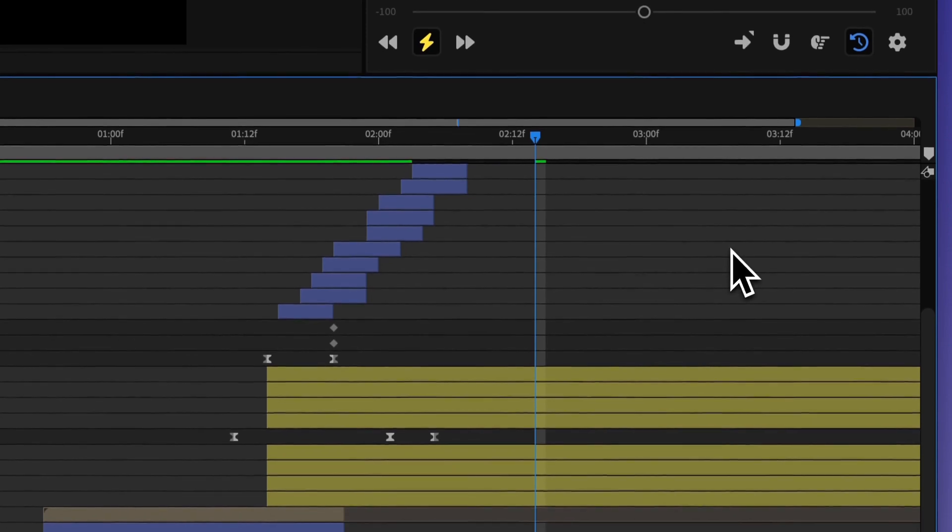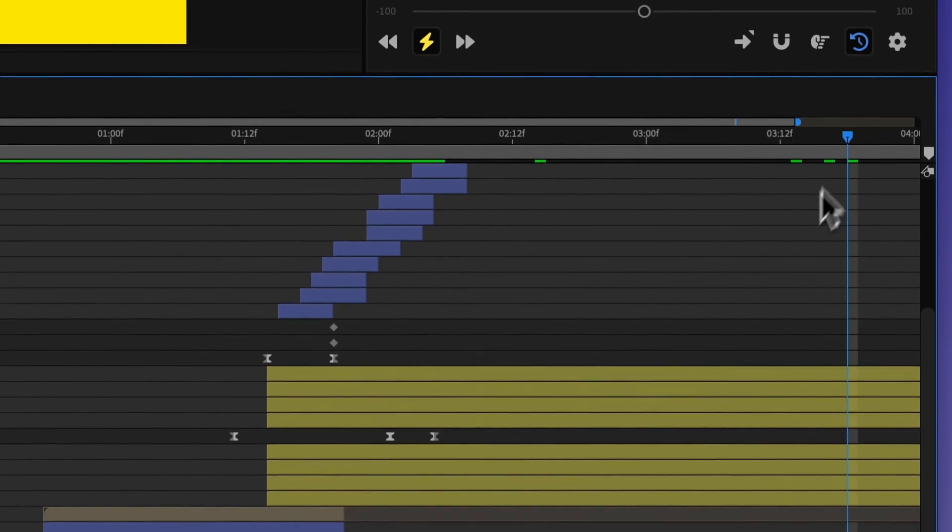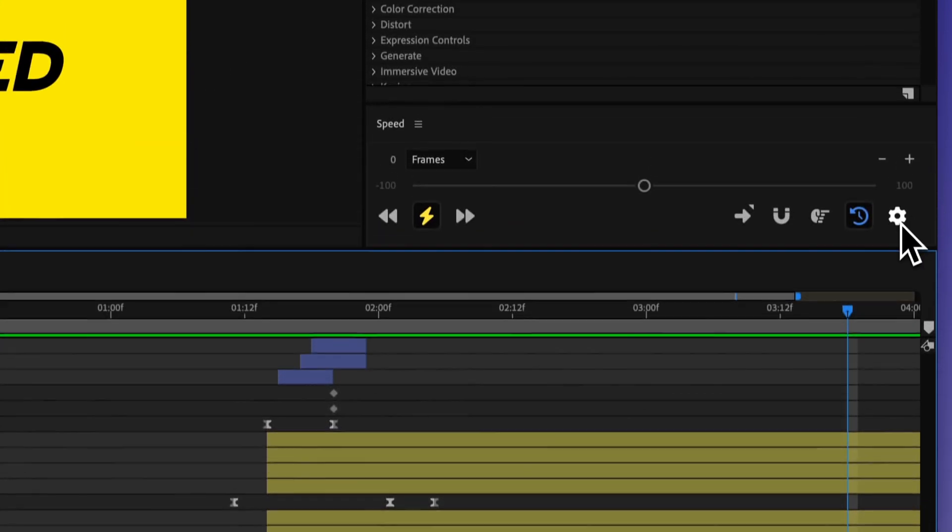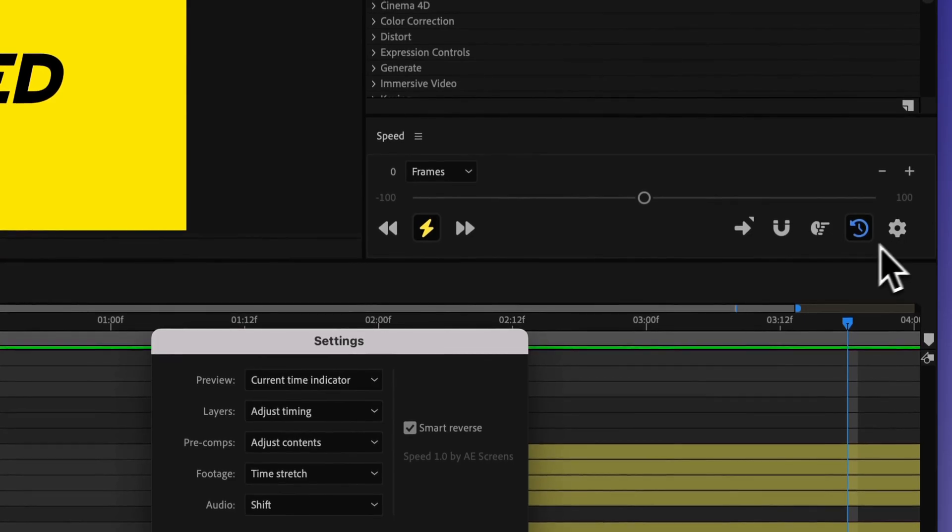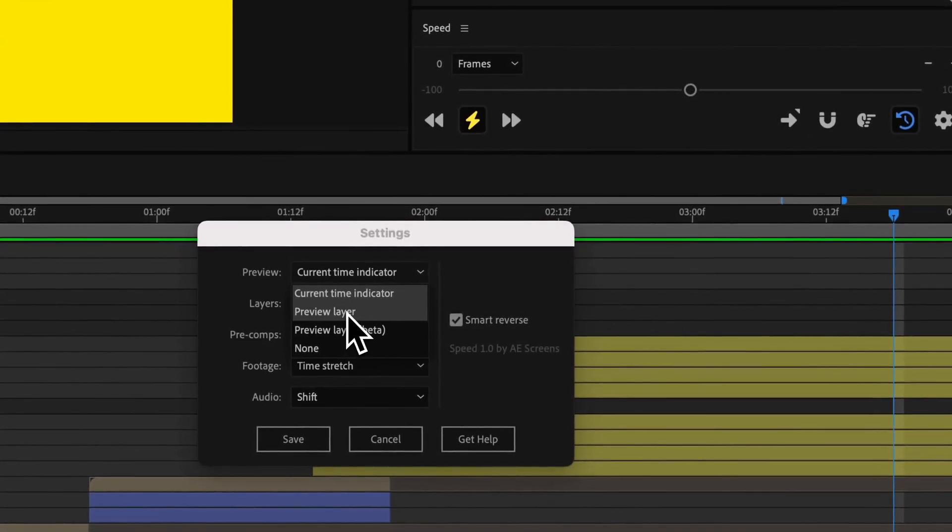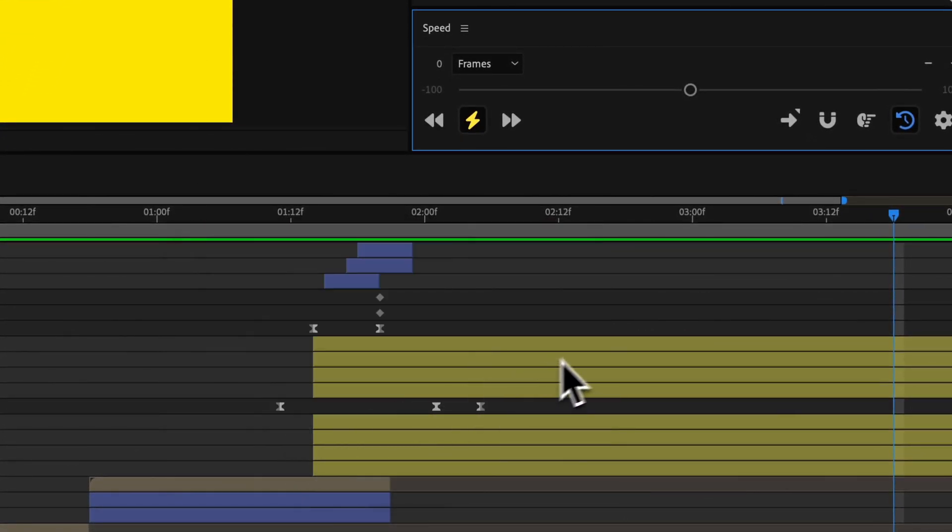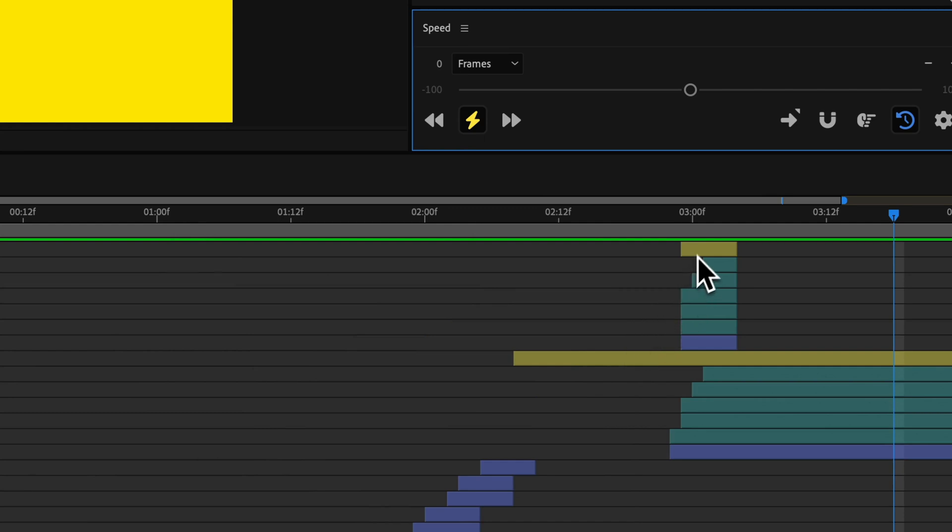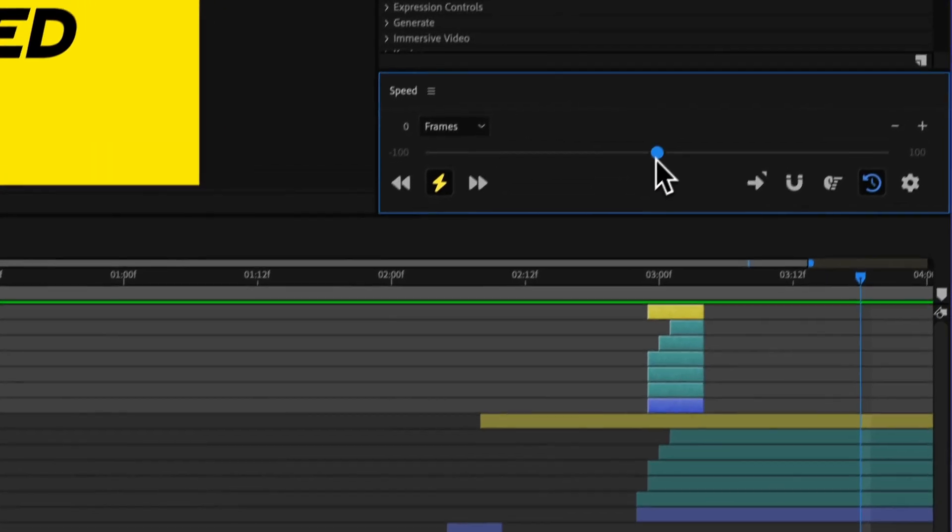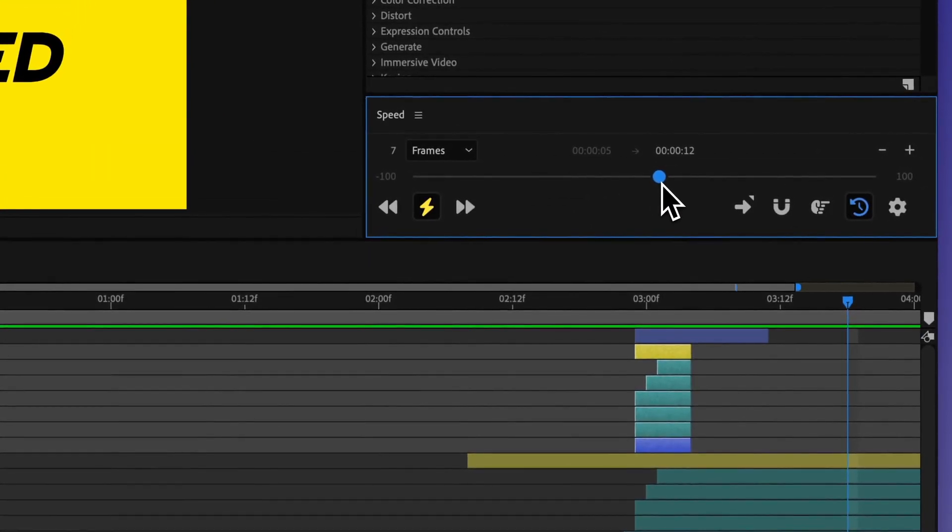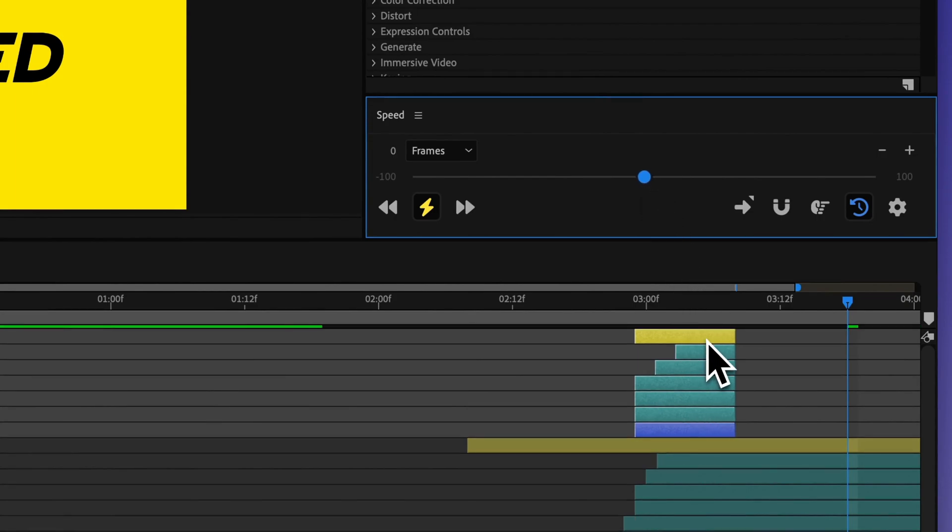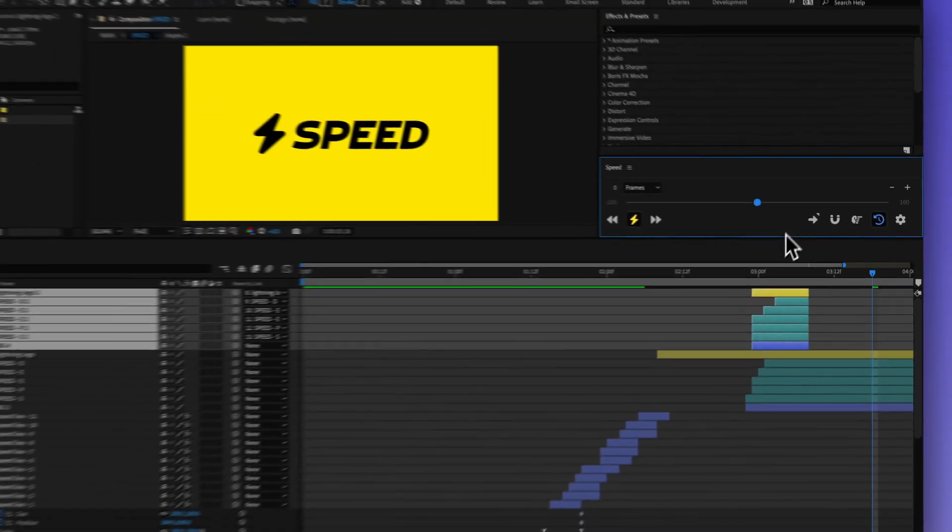You can further customize how you want speed to behave within the settings. So you can change the preview. You can, instead of using the current time indicator, this will use a little shape layer, and then you can kind of figure out exactly how long you want your selection to be.